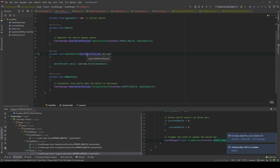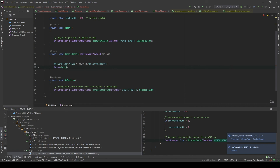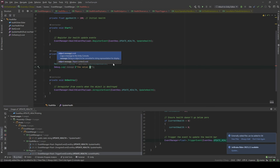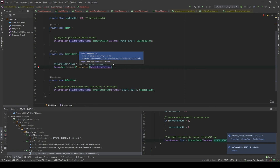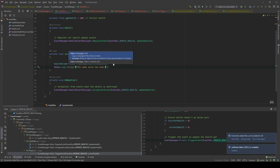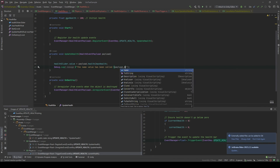As I pass the HealthEventPayload, this time I can call Debug.Log — let's say, the value name have been called.